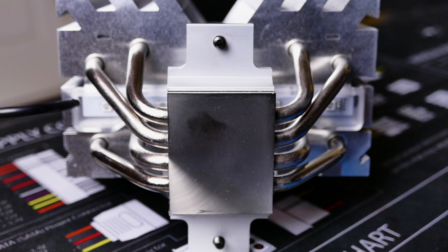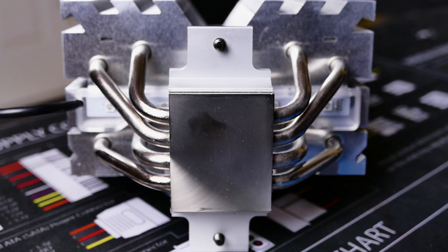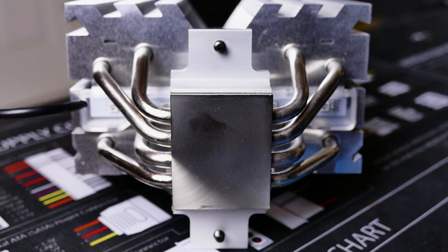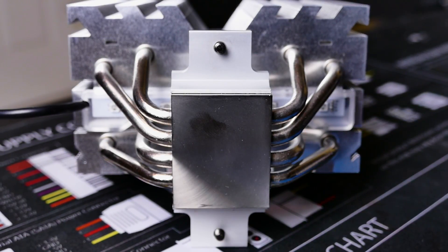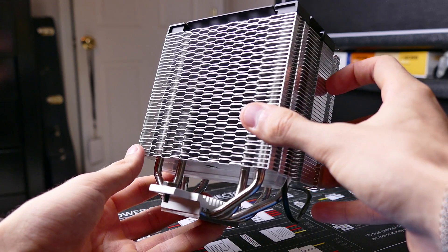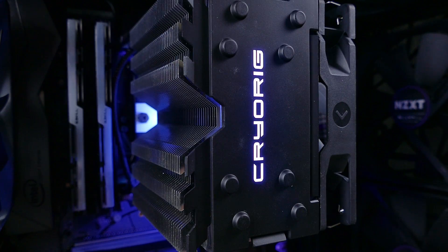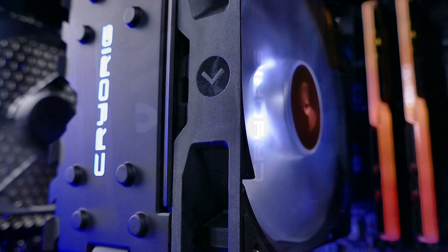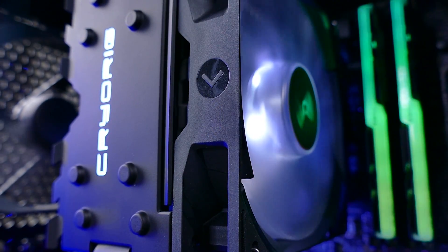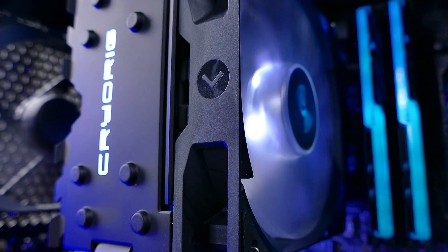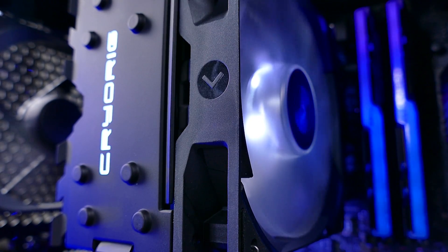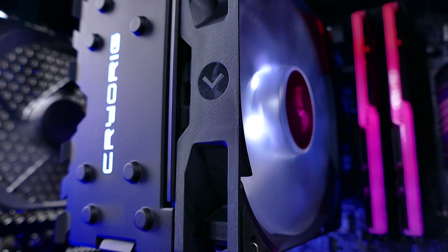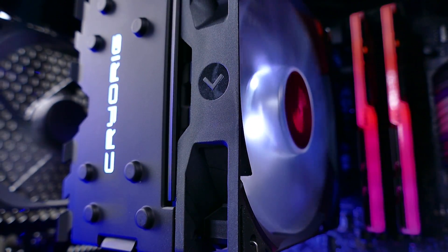In a nutshell, the Cryorig H7 Quad Lumi boasts 4 heat pipes versus 3 on the previous model, the same beautiful thin fin array, and multi-zone RGB lighting paired with a white LED fan. This is one of the best looking tower coolers on the market in my opinion, and for an average asking price, it could be better I'll admit.